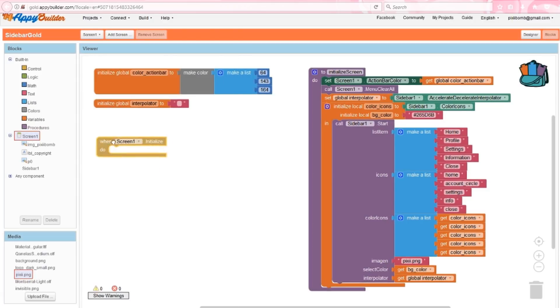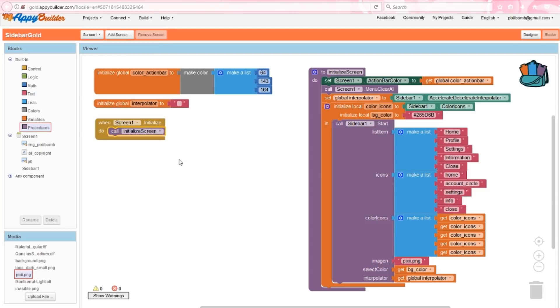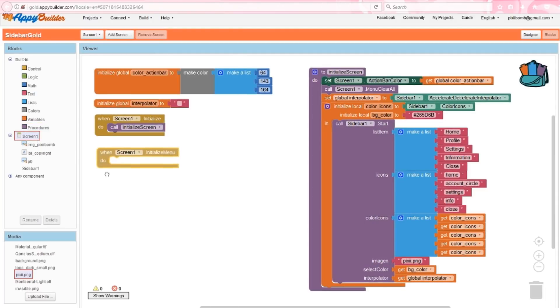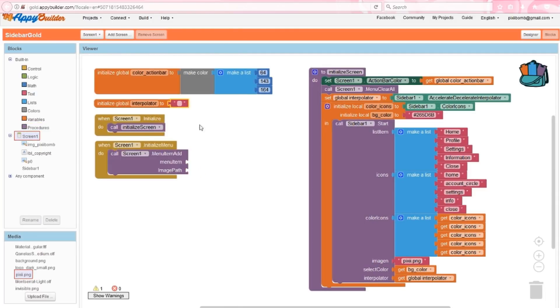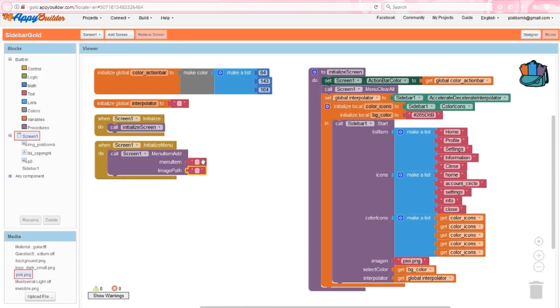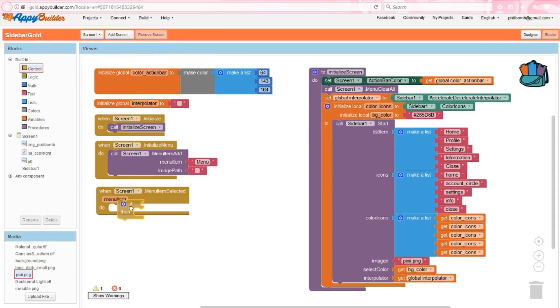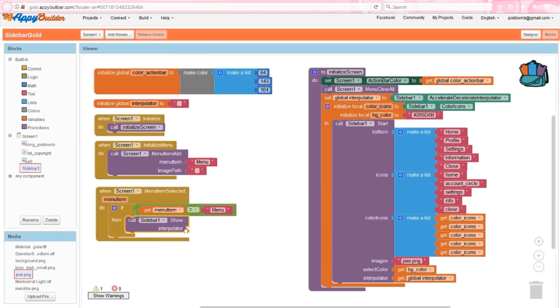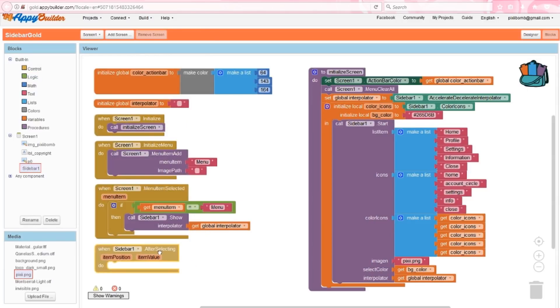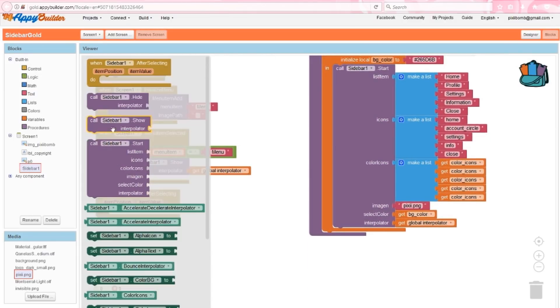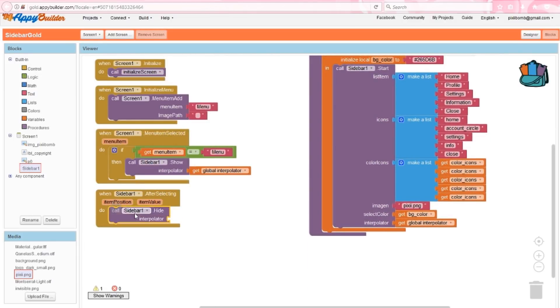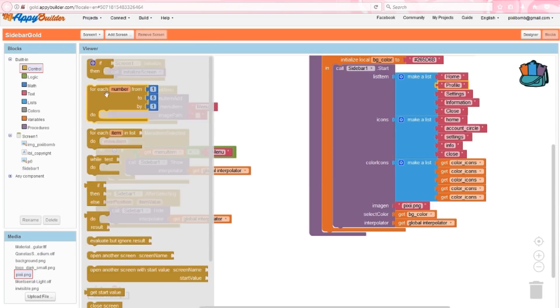Next, I'm going to create the only menu item I want for AppyBuilder's default menu. Grab an initialized menu event and a menu item add procedure. We'll add a menu item named menu with no icon value. If we select this menu option, we're going to show the sidebar using the global interpolator variable. After the user selects a menu item from the sidebar, we're going to hide the sidebar and use the global interpolator variable to animate the sidebar closing. Each of these menu items needs to take the user to the appropriate screen except the close item, which is basically just there in case the user accidentally opens the menu but didn't mean to.